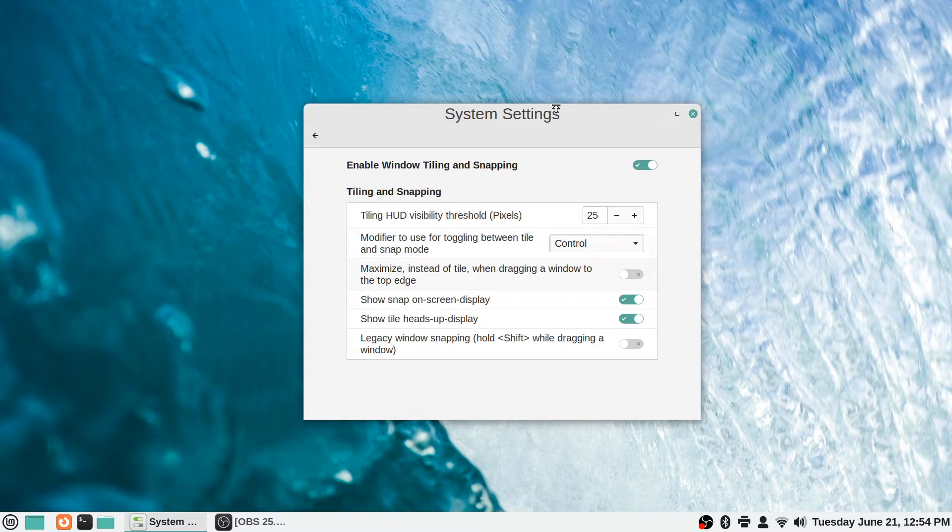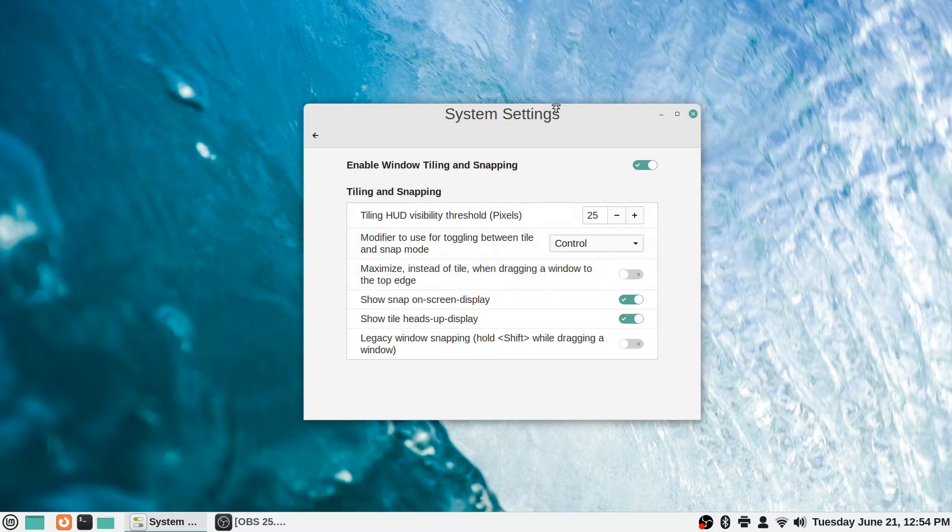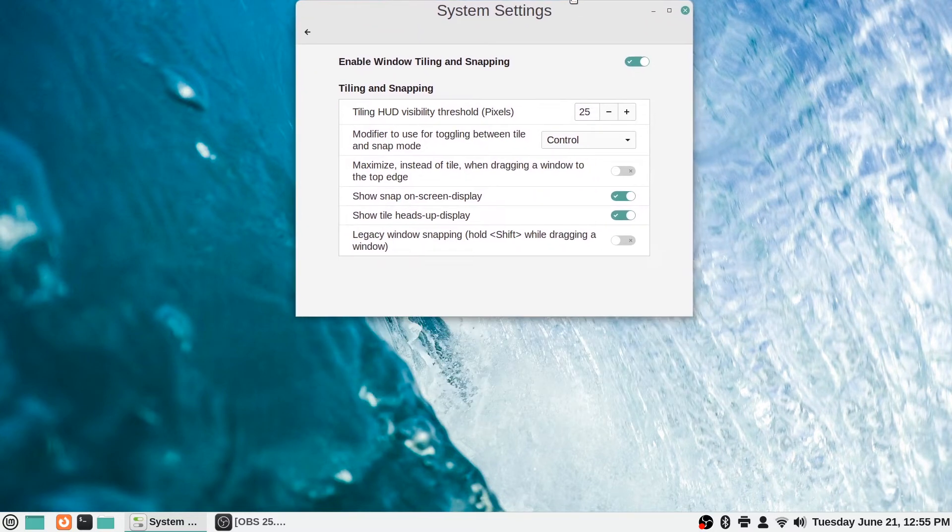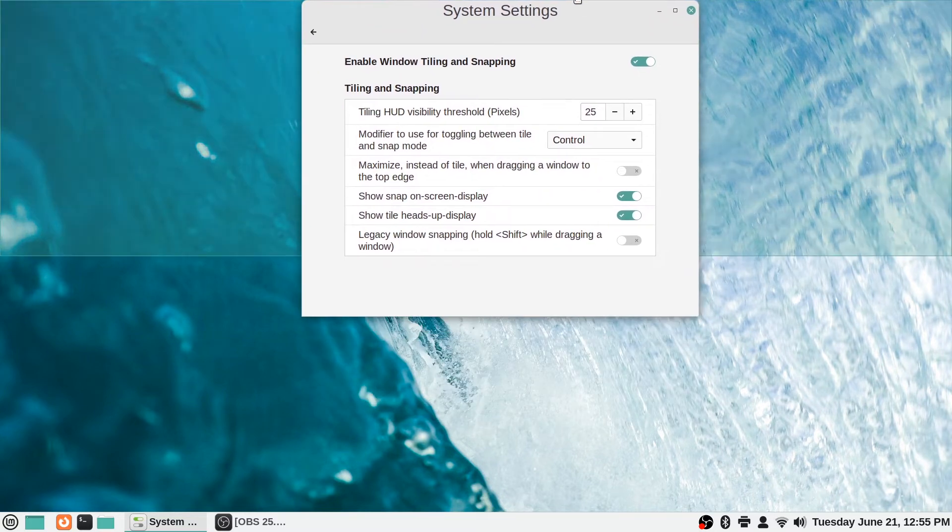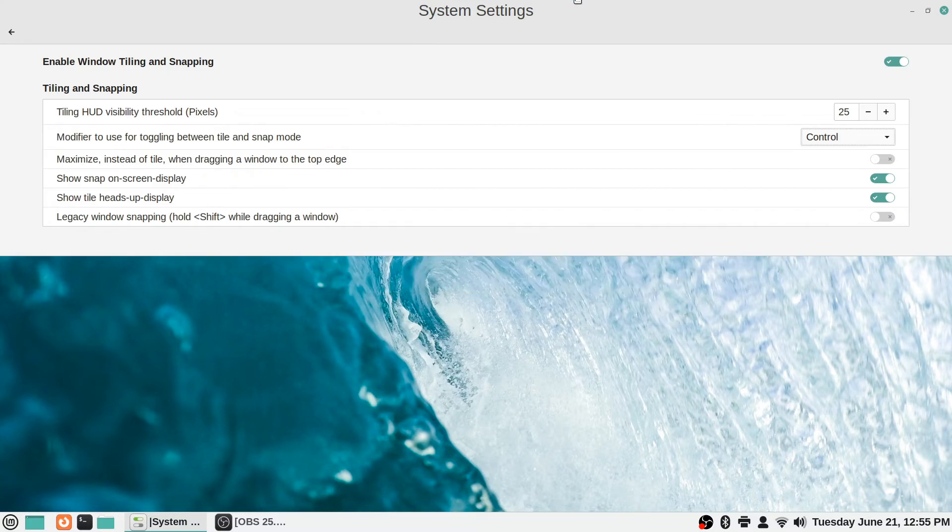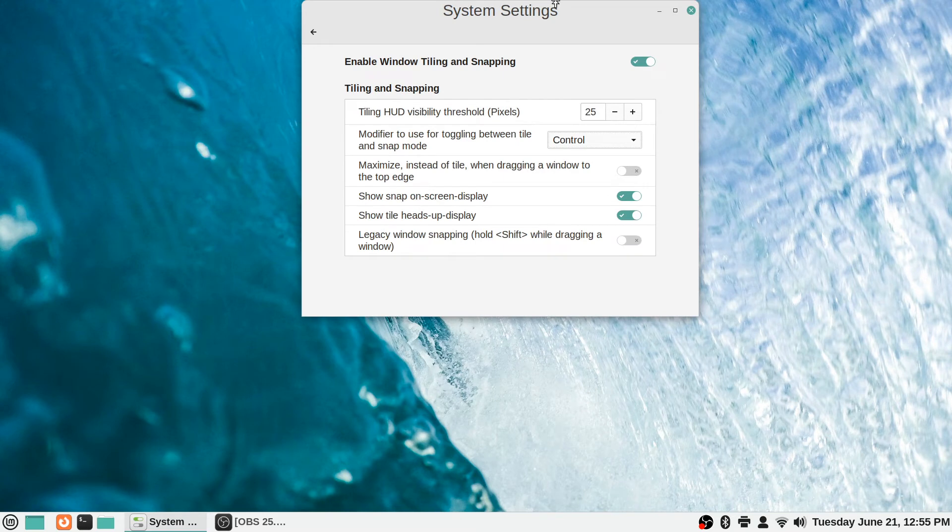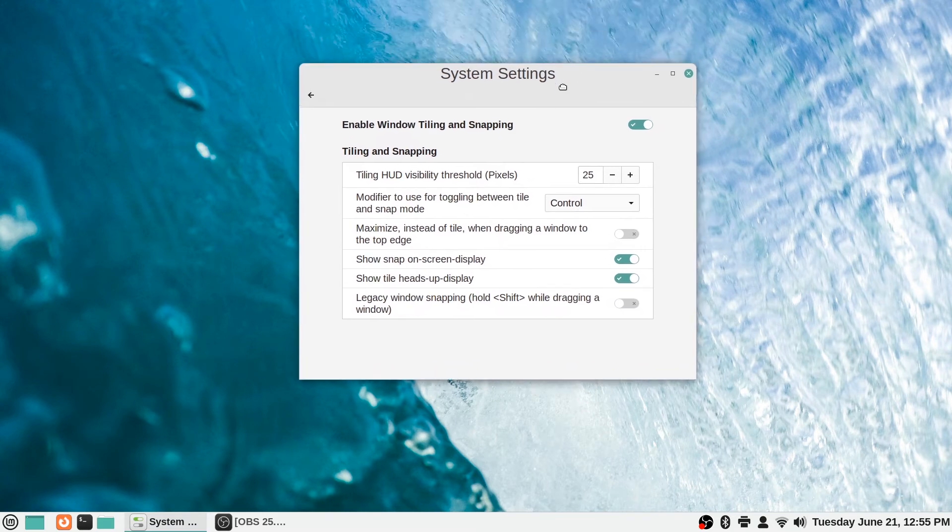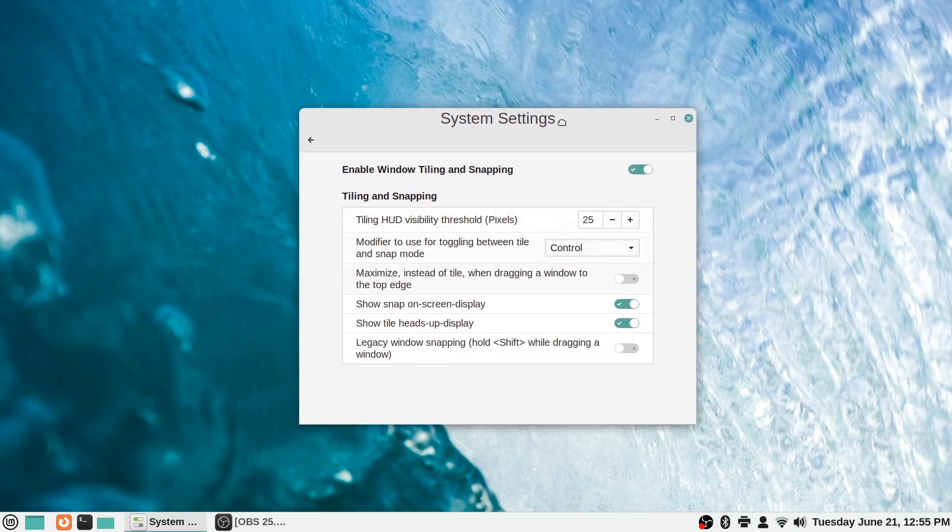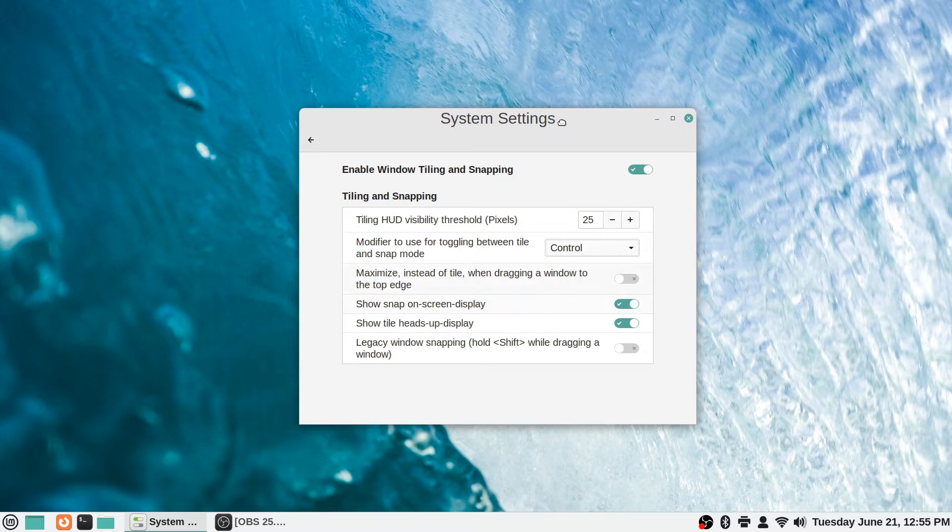But if you wanted it to maximize instead of that when dragging a window to the top edge, you could do that. So instead of doing the tile setting, you could have it completely maximize the window, if you prefer, to make that the behavior when you toggle that on. It says show snap on-screen display.